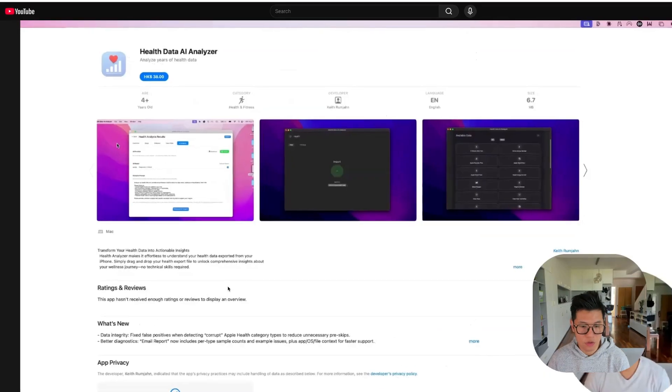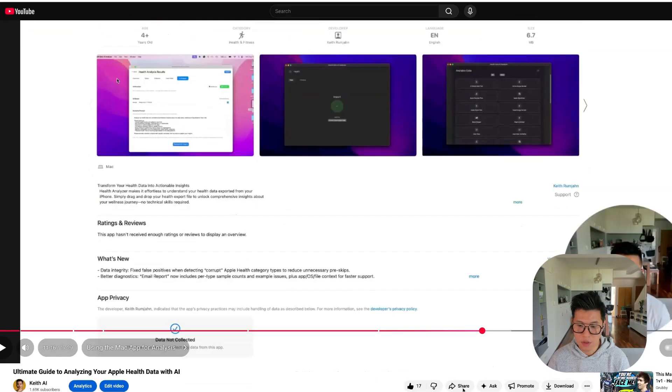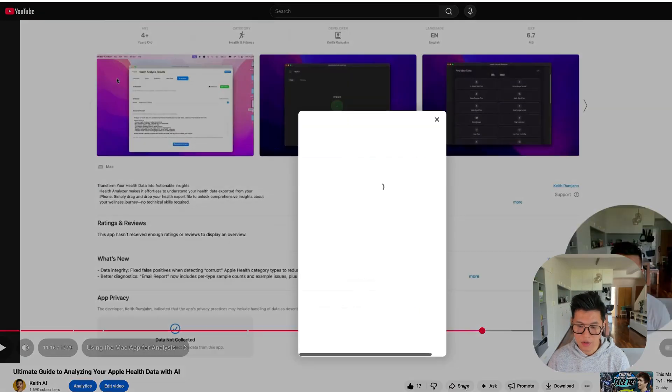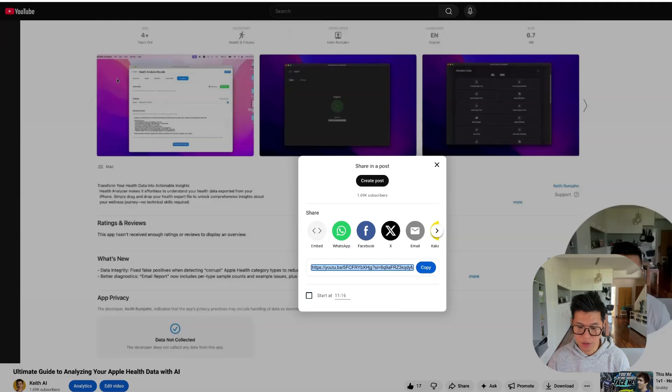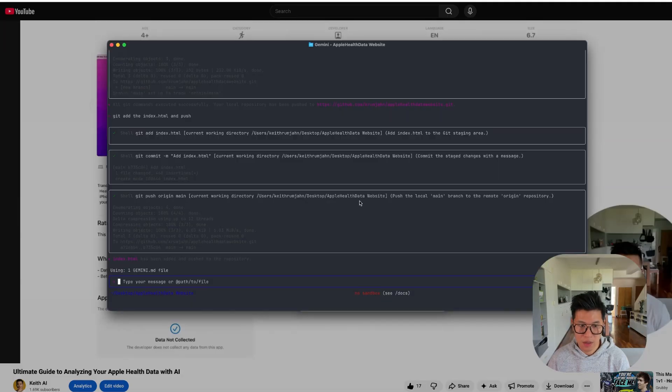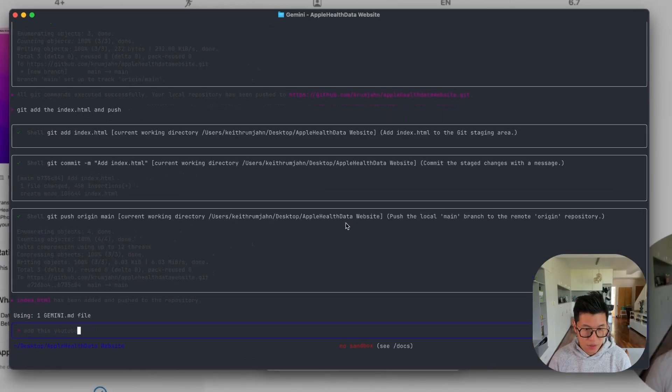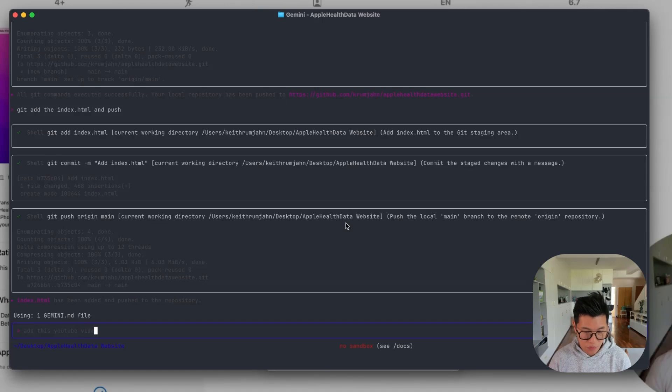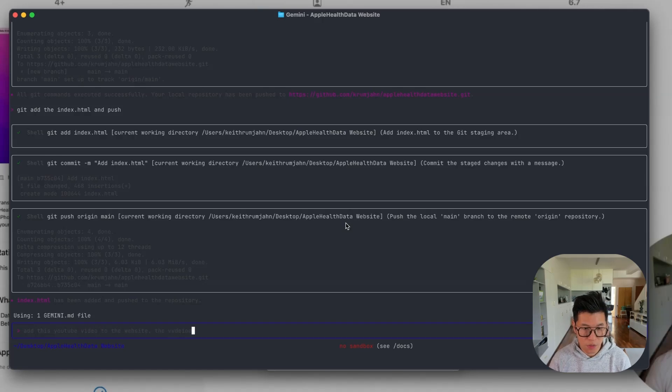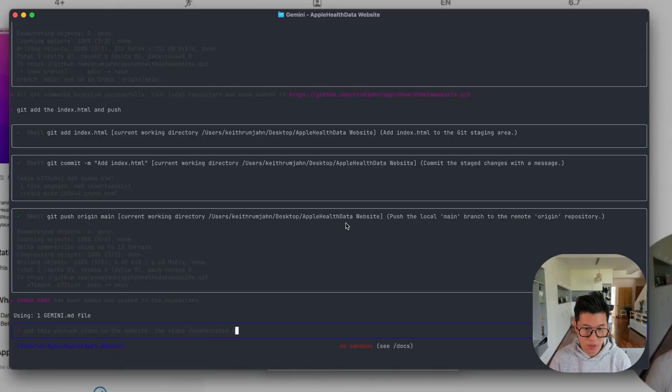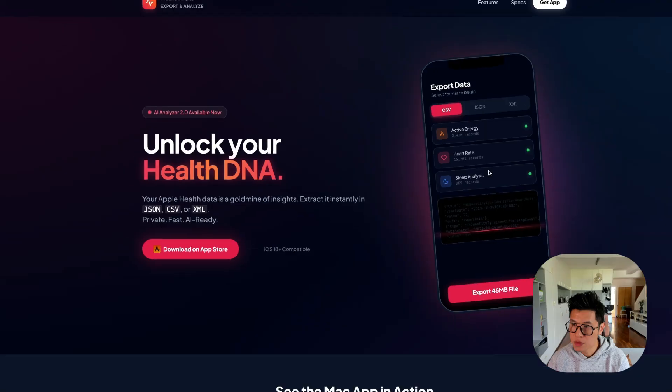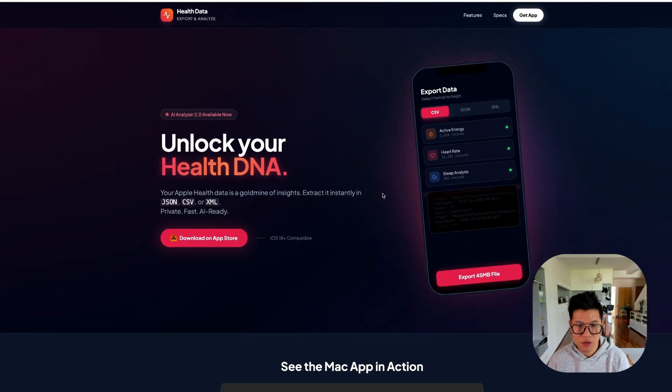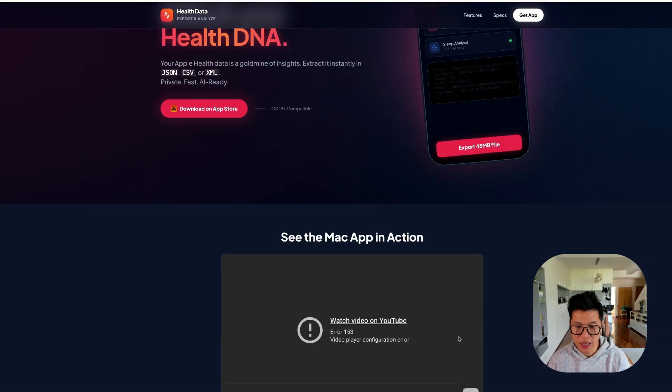I have a YouTube video that I use to promote and explain the app. So I'm going to add this to the website. I'm going to go back and say add this YouTube video to the website. The video demonstrates how to use the Mac app. Okay. And then let's see what it does. Okay. You can see that it's added in there.